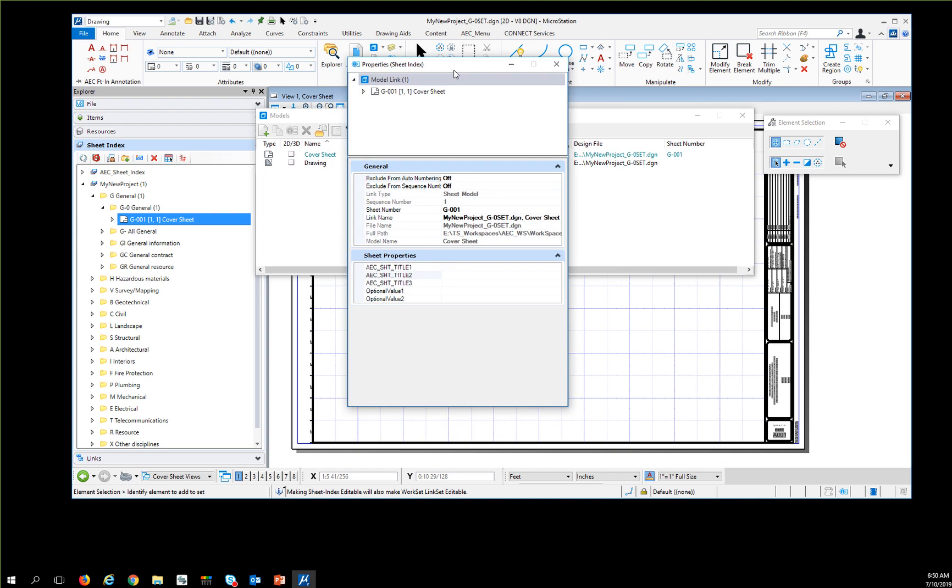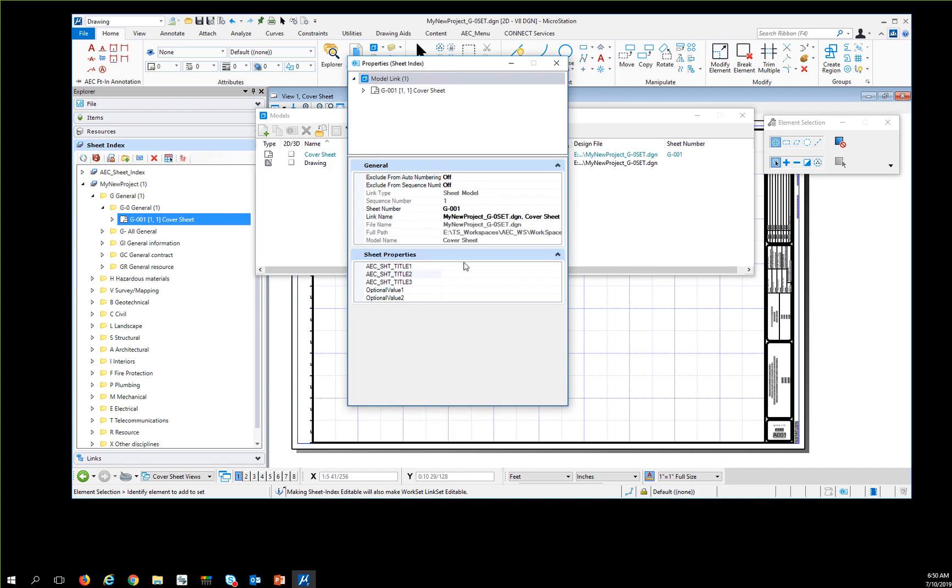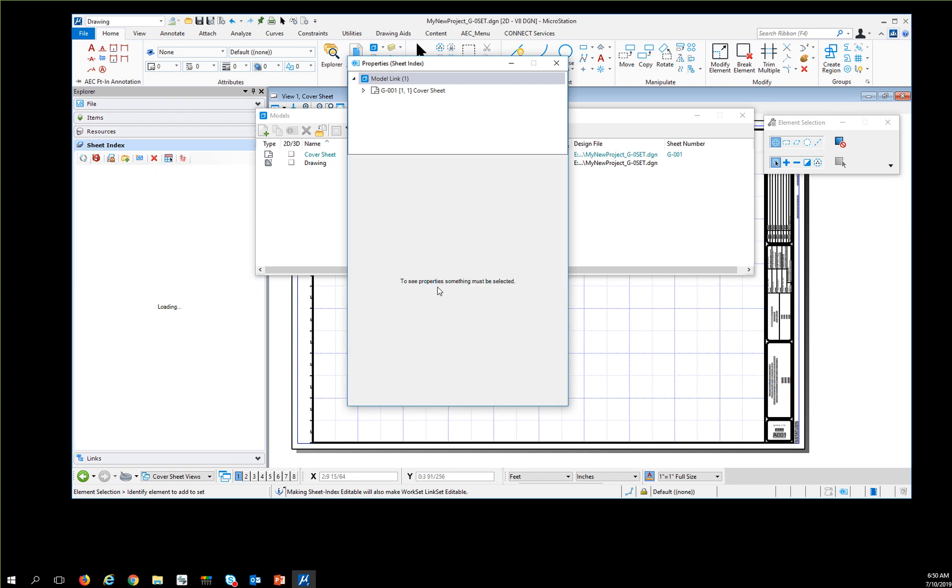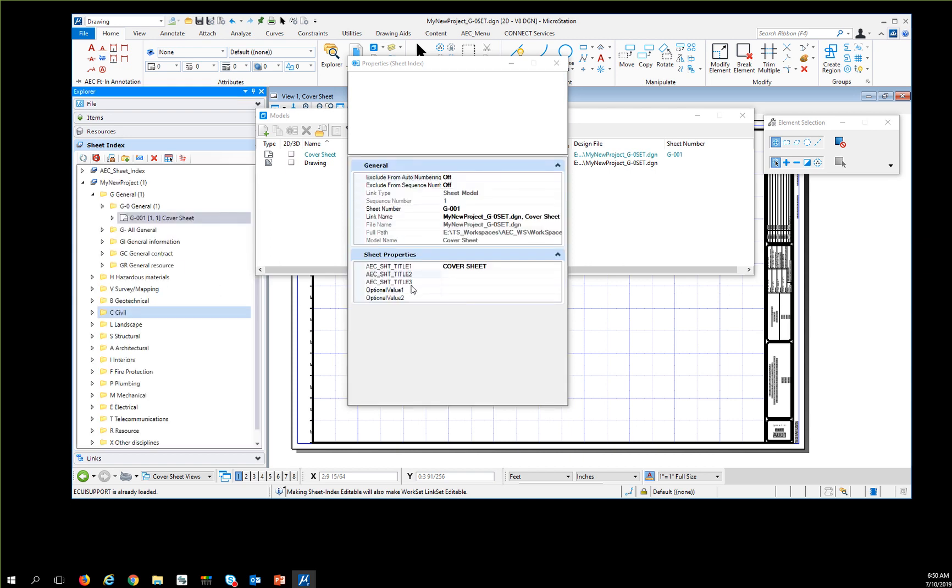I have sheet properties here. I'm going to put in cover sheet and capitalize all of this so it looks nice. I can do multiple titles—they get tied to this information over here. You've got to be patient because every time you pick a new line, Bentley writes to the DGNWS file. Optional value 1 and optional value 2 are for these values over here. You'll have to map these items if you want to use them in your sheet index, but they are available.